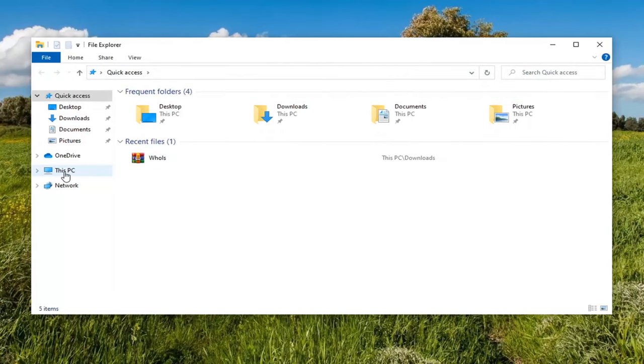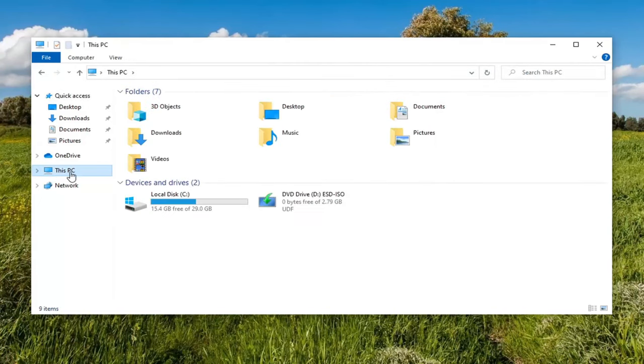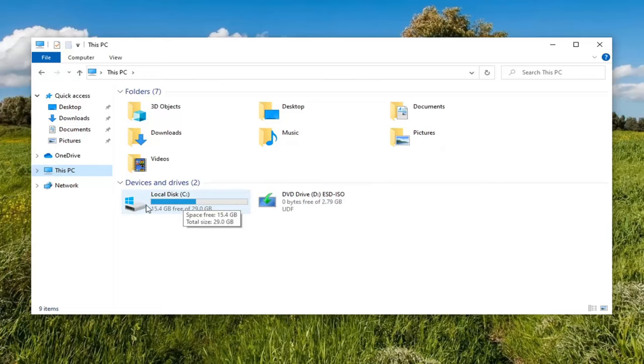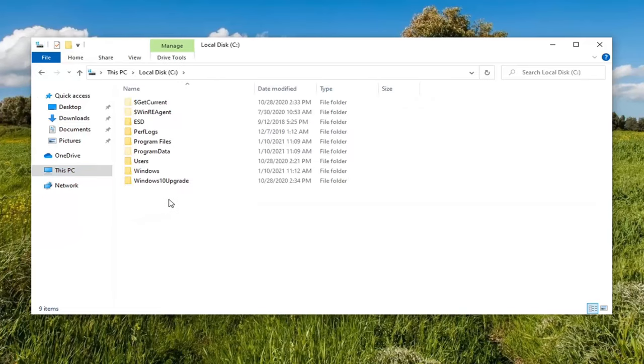Then select this PC on the left side, just go ahead and left-click on that. And double-click on the local disk where Windows is installed on. It should be indicated by a little Windows icon above the hard drive. So go ahead and double-click on that.